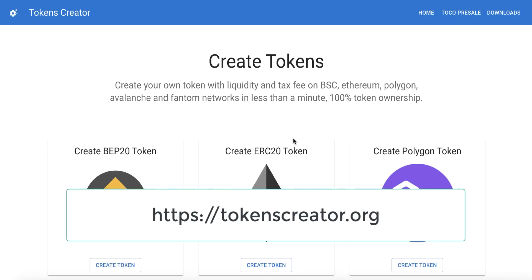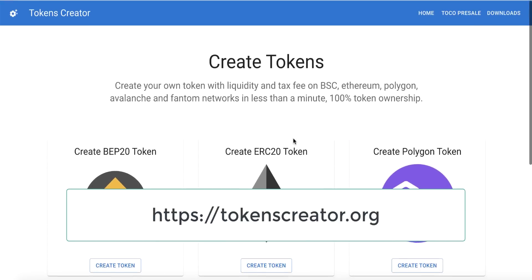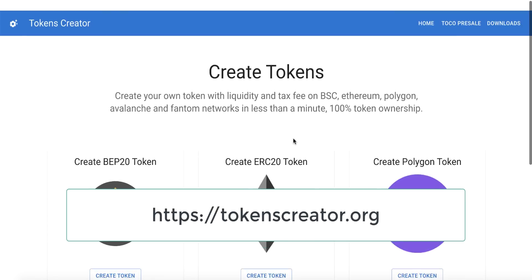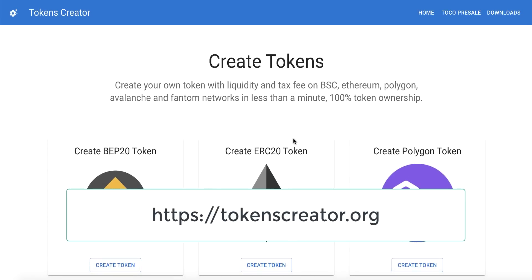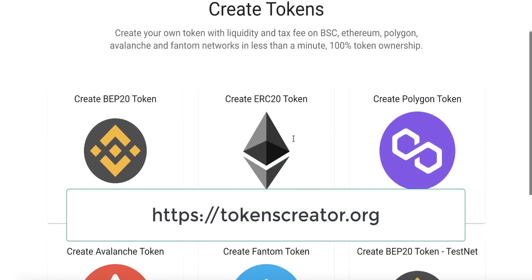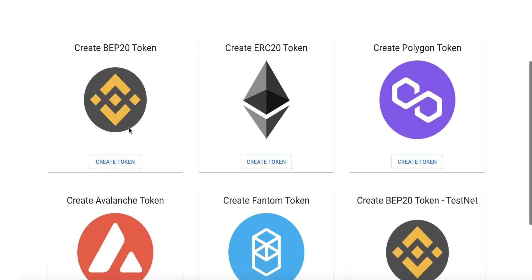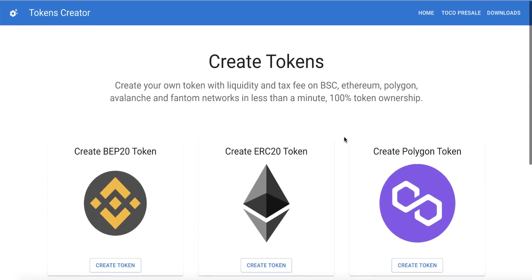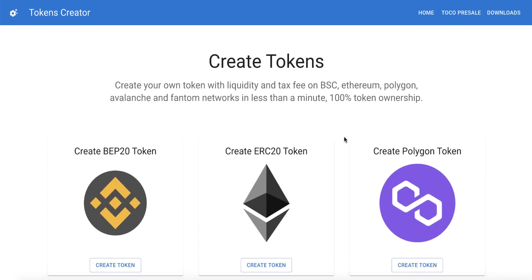We will use a tool named Tokens Creator. Go to tokenscreator.org — you will find the link in the video description. From this website we can create any type of token on any network, like Smart Chain, Ethereum, Polygon, Avalanche, Phantom, and also on the testnet.